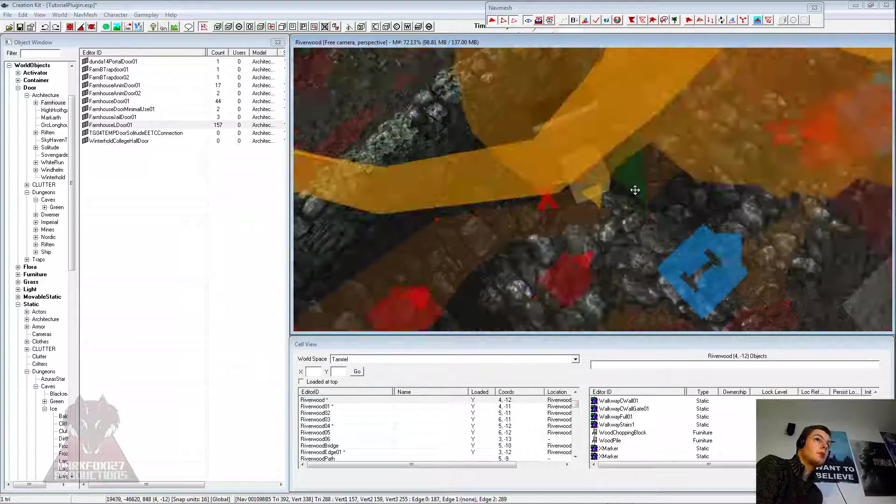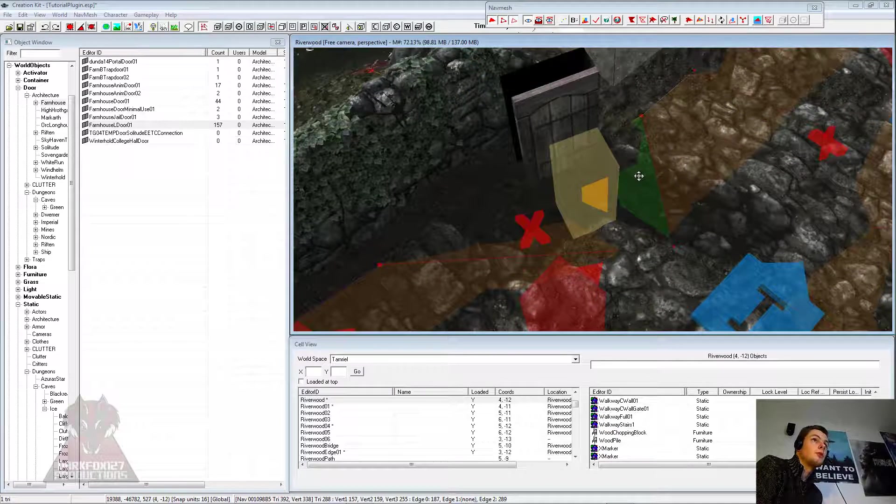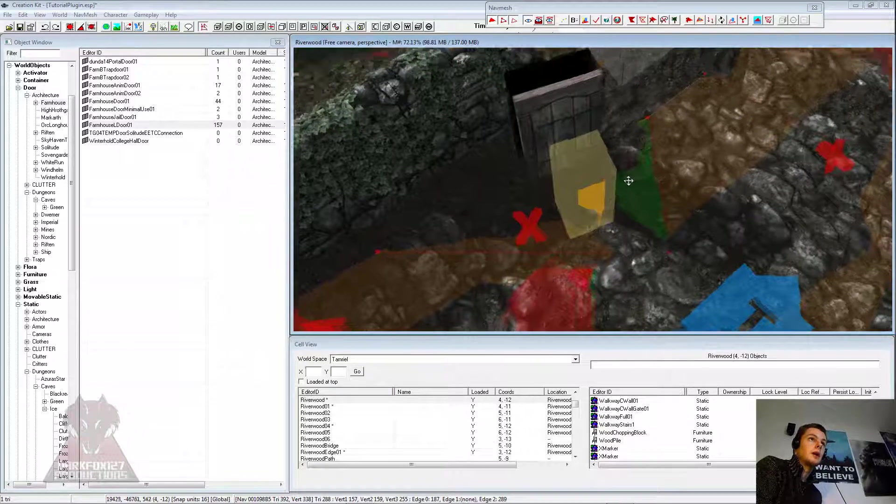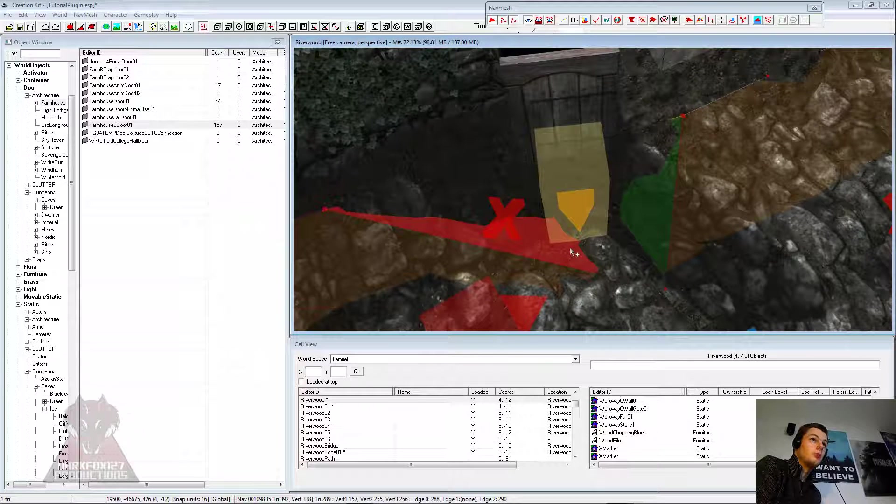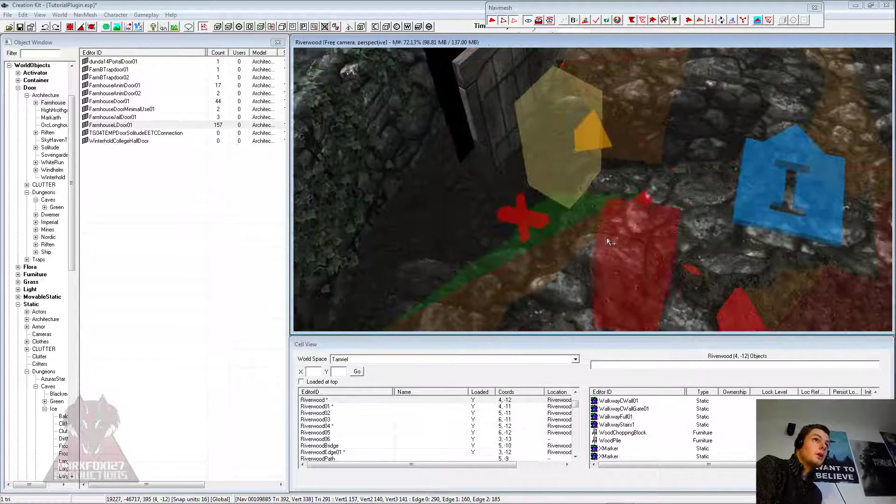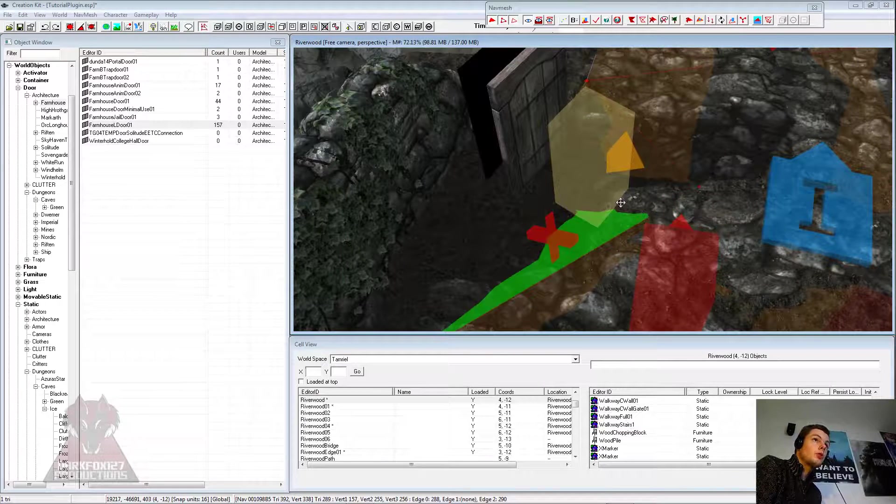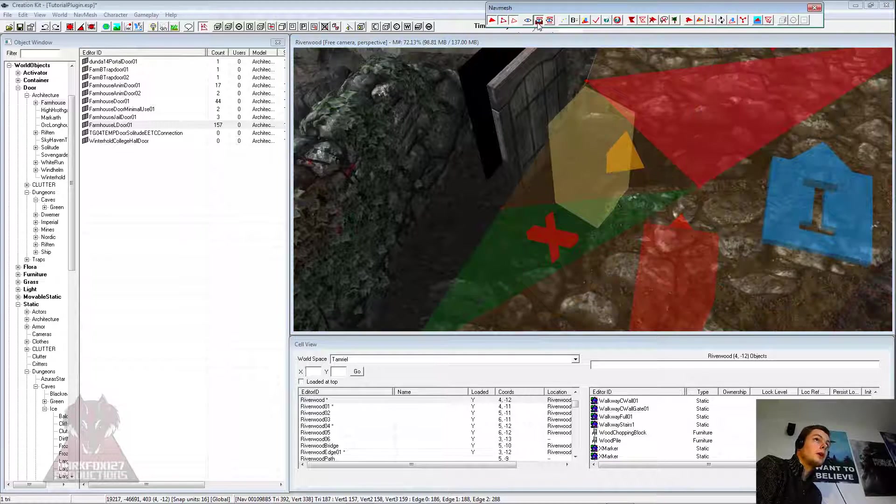Now the reason for that is we need to go on the navmesh button here. And you have to make sure that both cells are navmeshed. If you're editing something from the game, cells from the game, they will be navmeshed so you'll probably be fine with this, but you'll want to make sure it's pretty much on one of the triangles here.